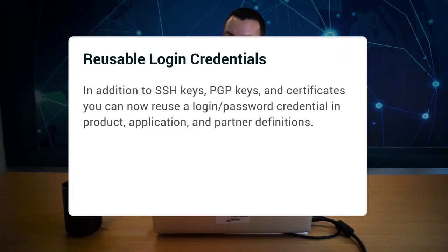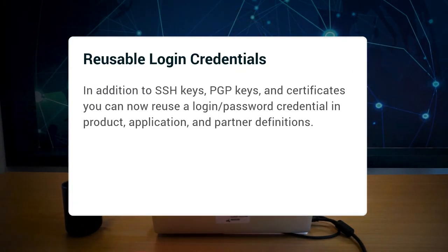Next, a feature request. Reusable login credentials. You can now reuse the login password credential as you would for SSH keys, PGP keys or certificates.